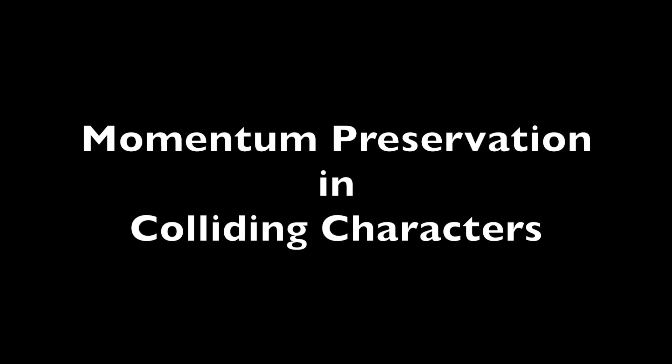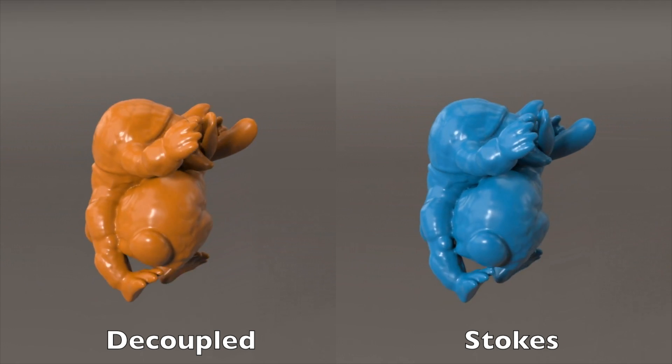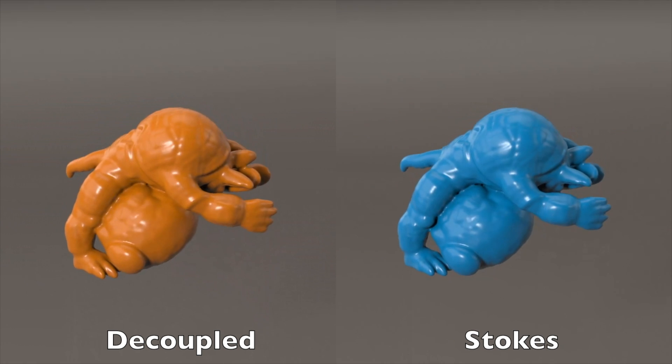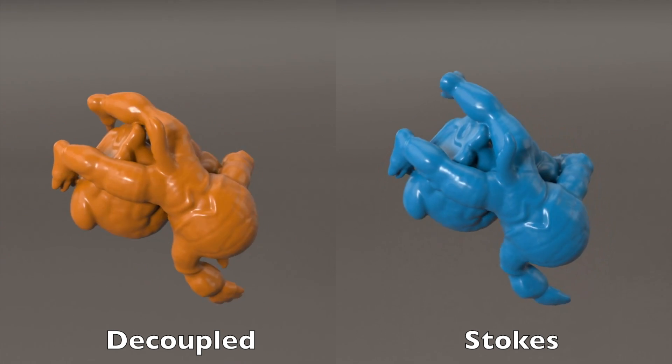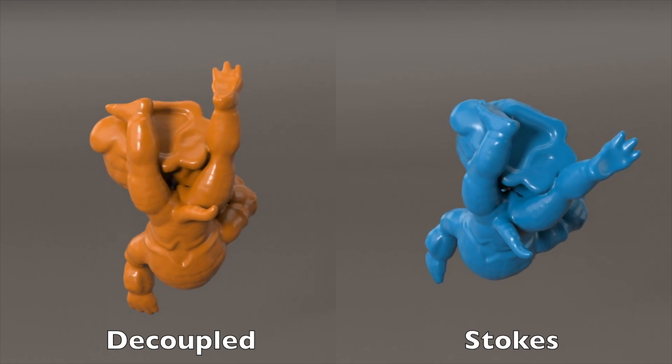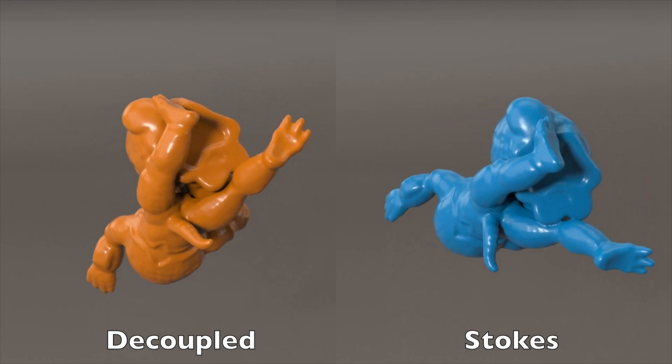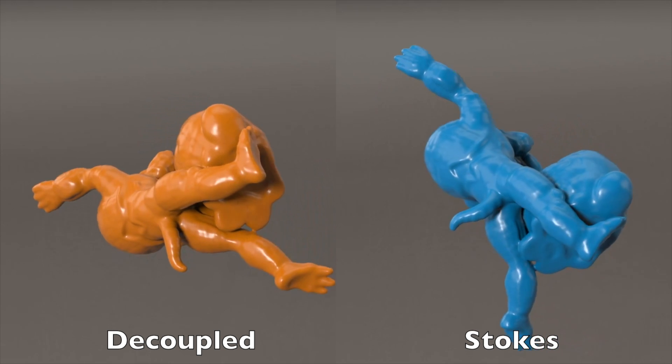Our method ensures divergence-free viscous forces by solving pressure and viscosity together. By contrast, decoupled viscosity methods induce intermediate divergent velocities which are then erroneously projected away, leading to loss of momentum. We demonstrate this by colliding two characters and observing the resulting rate of rotation.